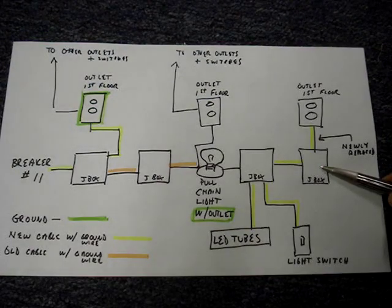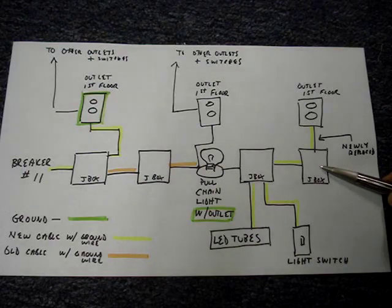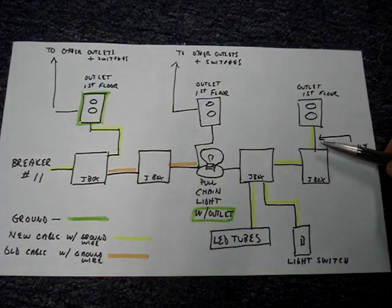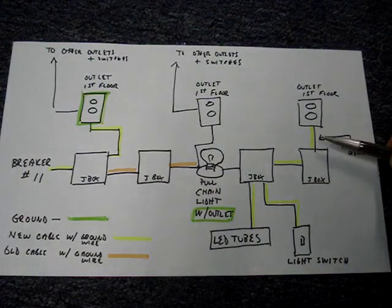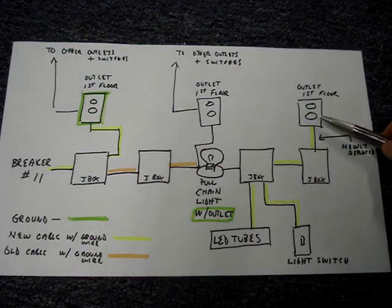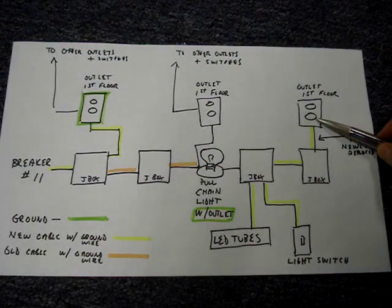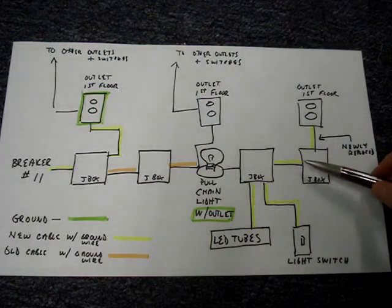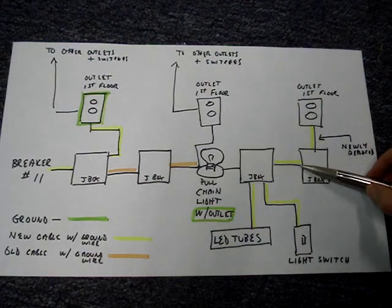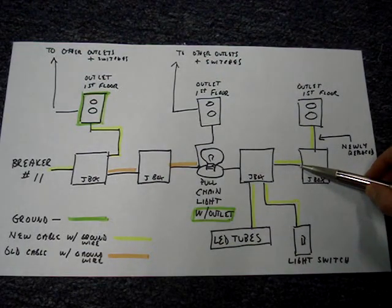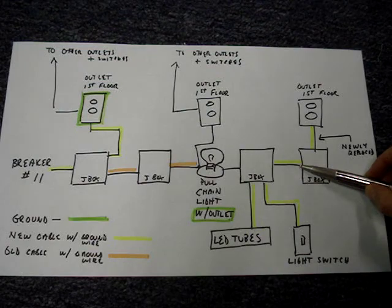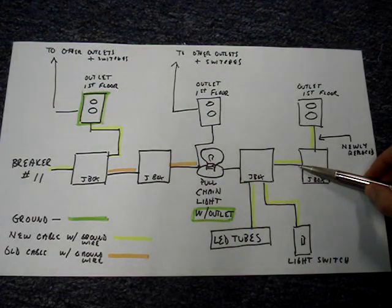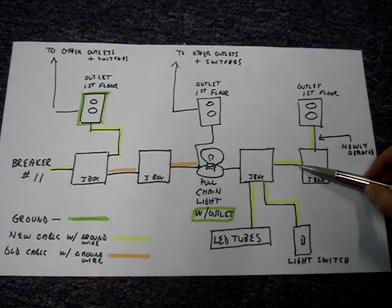This is a junction box that I showed in the beginning of the video. I had pulled a new cable from the junction box to an outlet on the first floor. And this cable coming into the junction box is the one where there's ground wire, but the ground wire is not grounded.